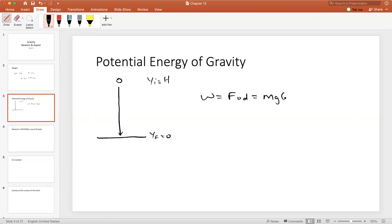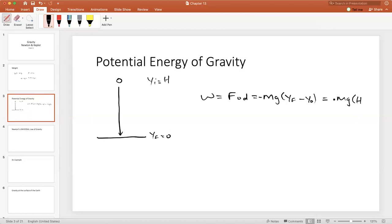The force is mg. The displacement is y final minus y initial, which ends up being mg times zero minus h. But the force of gravity is actually negative, so we get a negative times a negative and we get a positive. Assuming y positive is up and g is down, we know that the work is mgh from the potential energy.